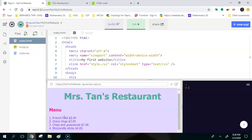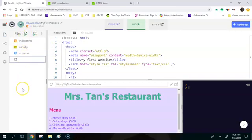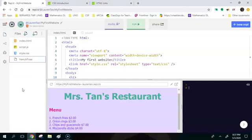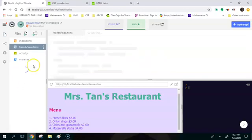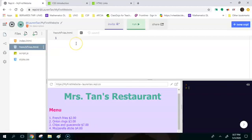Before we link it to anything we need to link it to a page and we haven't created that page yet. So the first thing you're going to do is click on add file up here and then we're going to add a sub page. So let's call it frenchfries.html. Make sure that you include that HTML file extension.